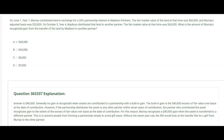Generally no gain is recognized when assets are contributed to a partnership, and there was no gain on June 1st when Murray contributed the land. However, if the partnership sells or transfers the land within seven years of contribution, the built-in gain is triggered and is taxable entirely to Murray — the contributing partner recognizes gain to the extent of the excess of fair value over basis at the date of contribution, which is $40,000. This rule prevents partnerships from being formed simply to avoid gift taxes, such as transferring land to a family member through a partnership.